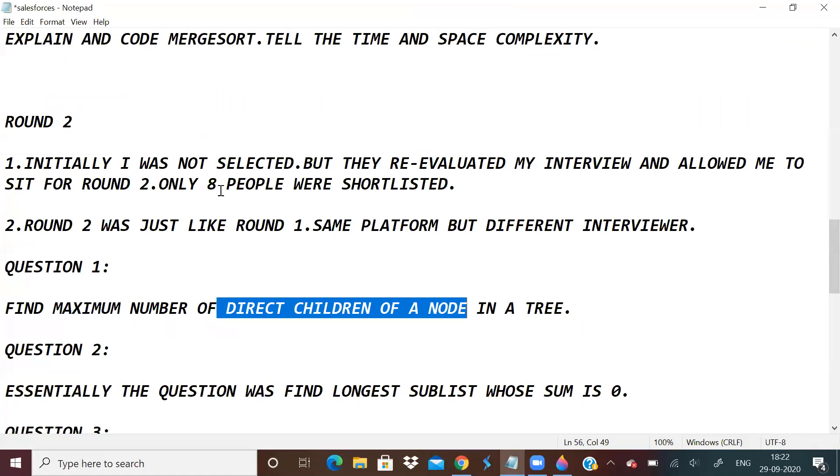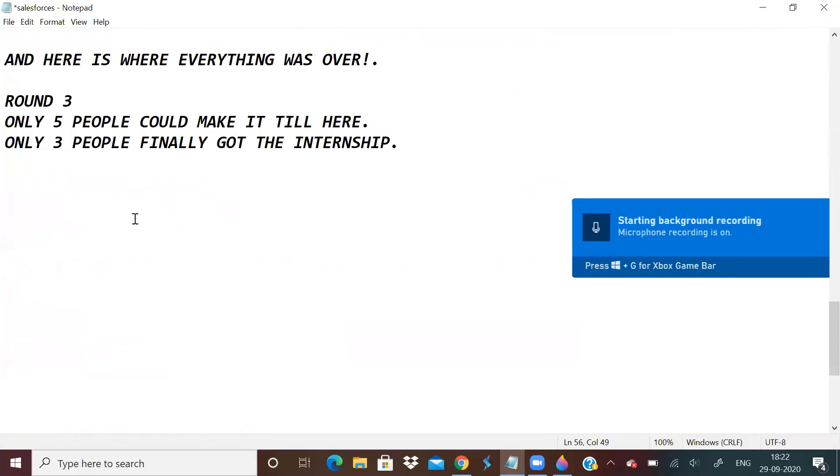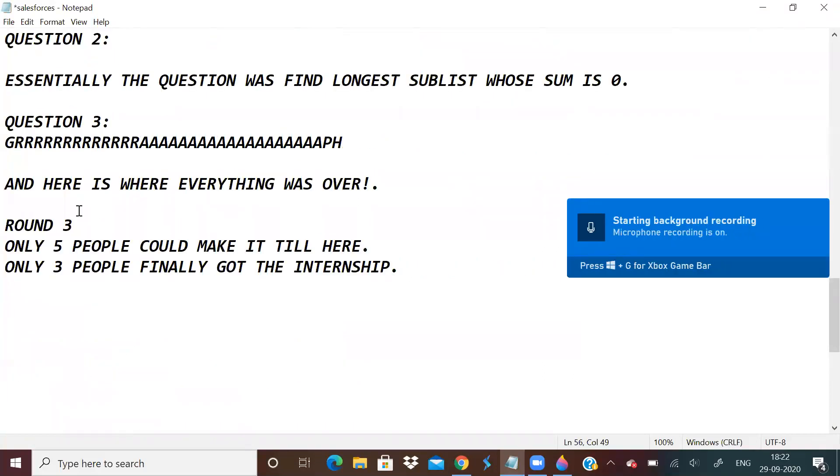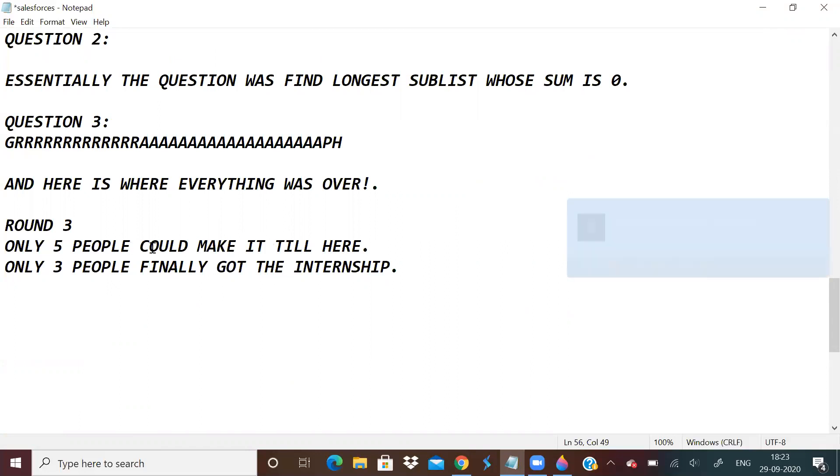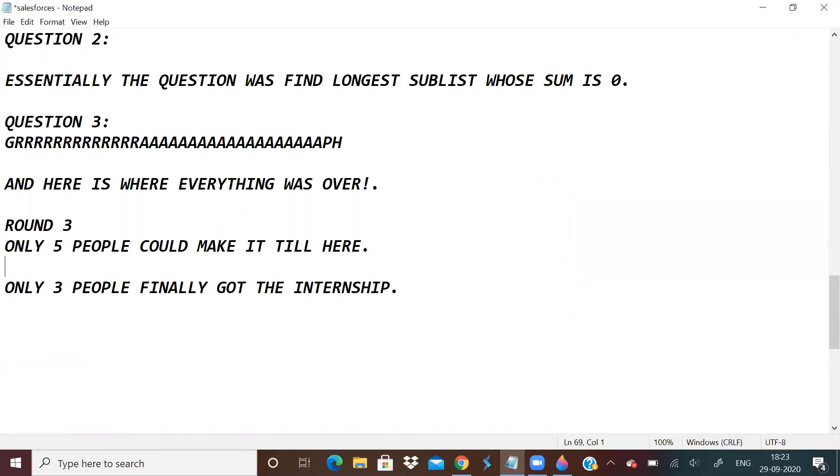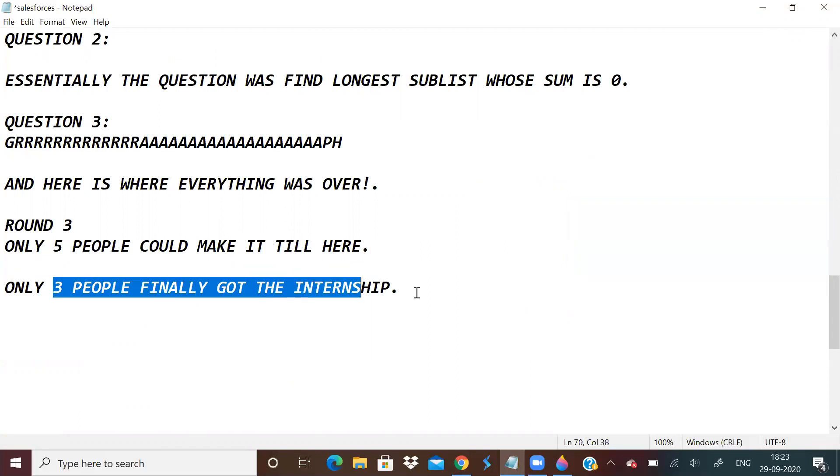In round two, only eight people were allowed and I was one among them. Five people could make it to round three, and ultimately three people got the internship from RV College.